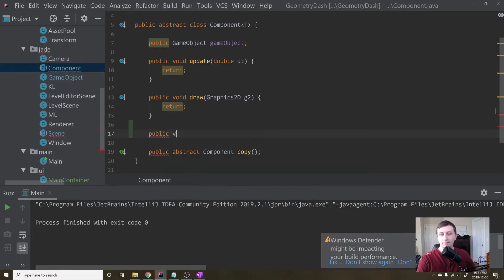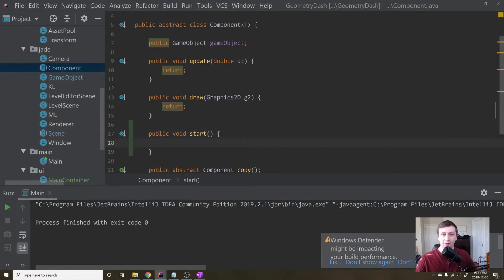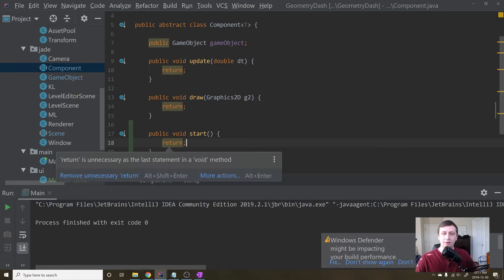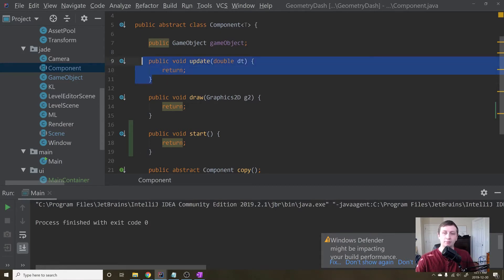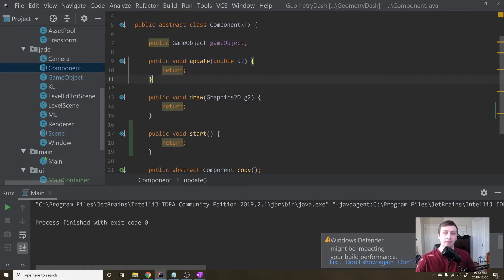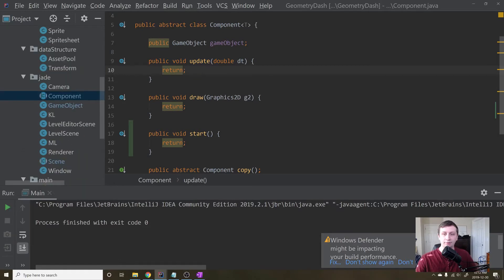To call start(), we also need to go to our Component class and add a public void start() method that is just empty for now. You might worry that calling empty functions creates bad overhead, but looking it up on Stack Overflow, the Java compiler will remove these empty calls completely so it doesn't waste time. If it starts slowing down, you should profile your code to find the bottleneck, but this worked fine for me.